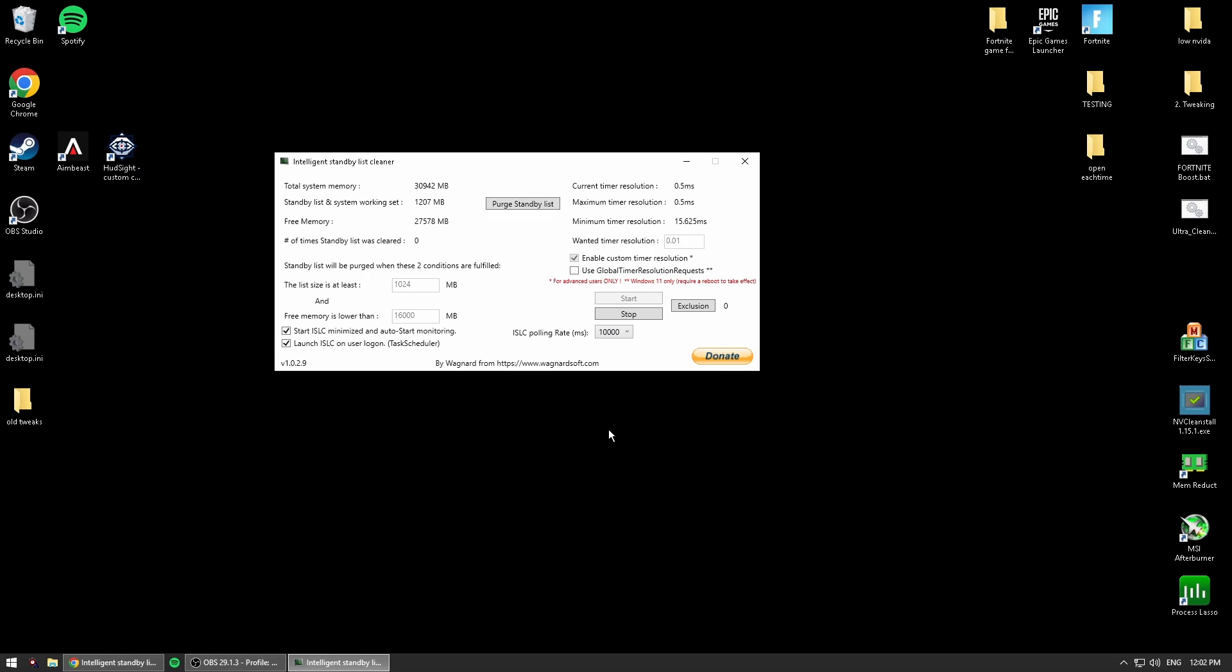So if you have a bad PC, you will get more input delay with this, but the program is going to work better and you might get more FPS and smoother gameplay. You need to test this out.